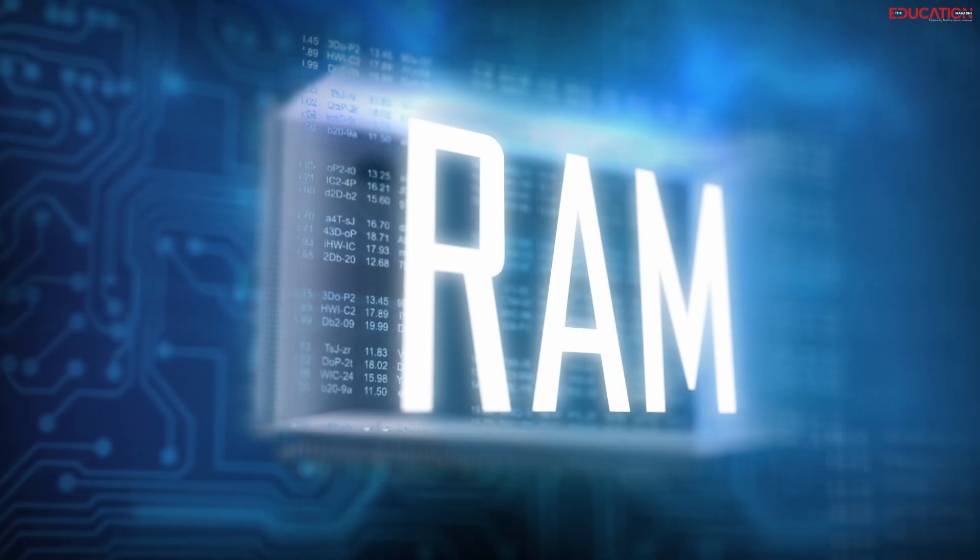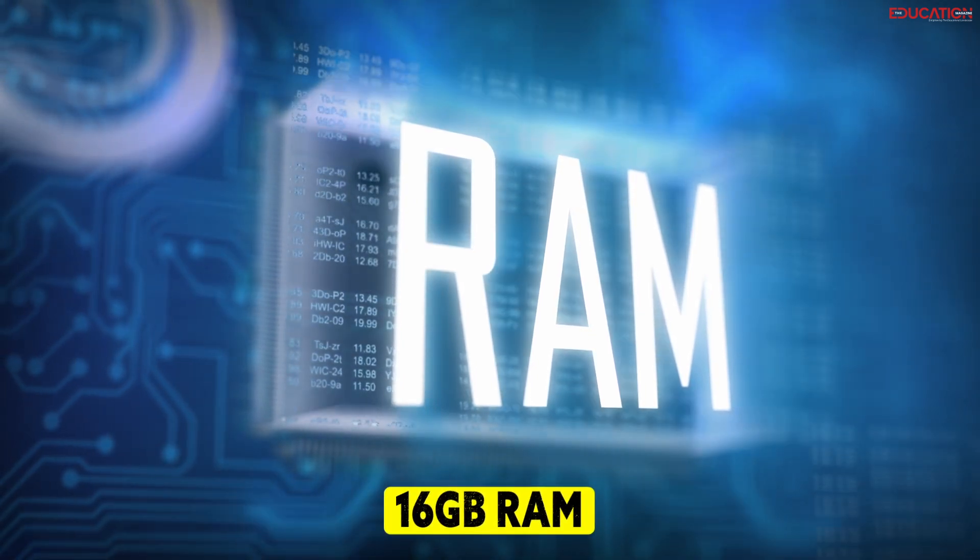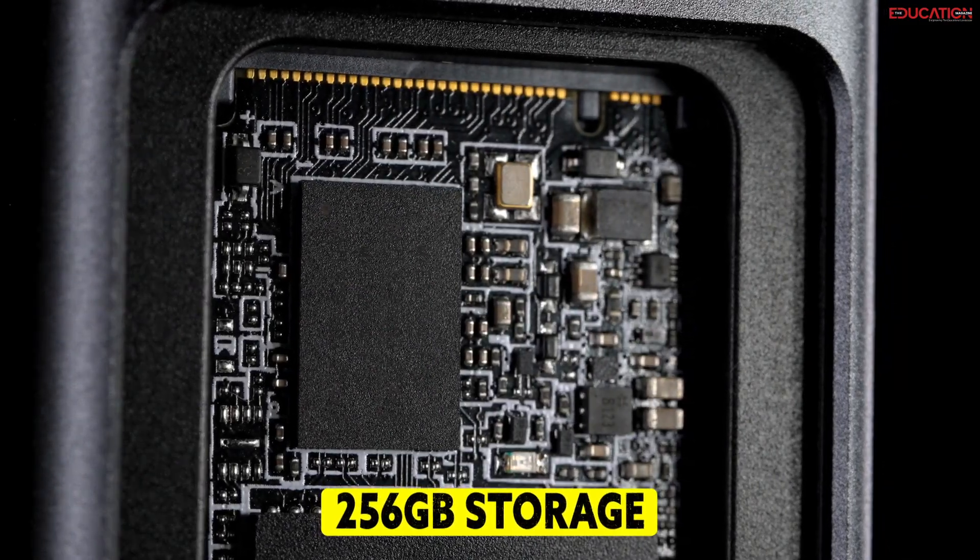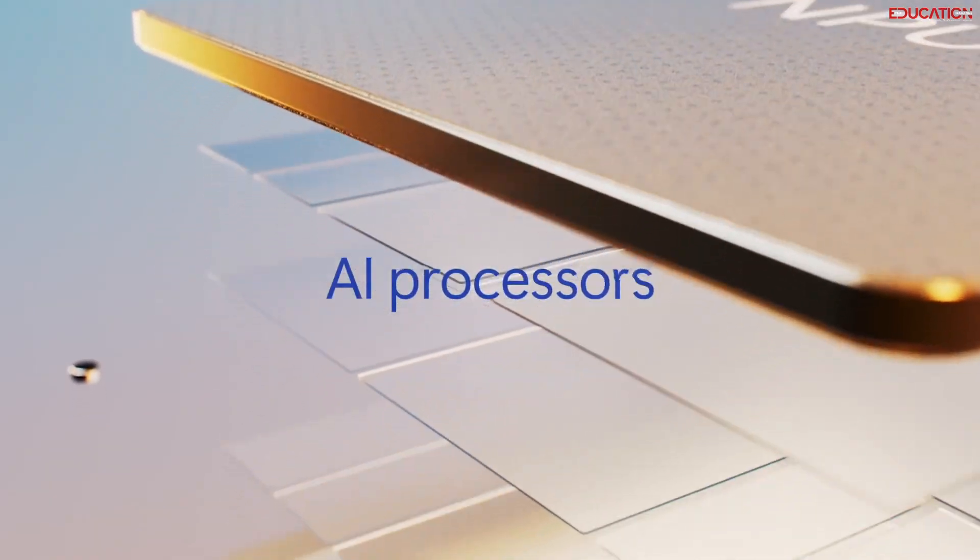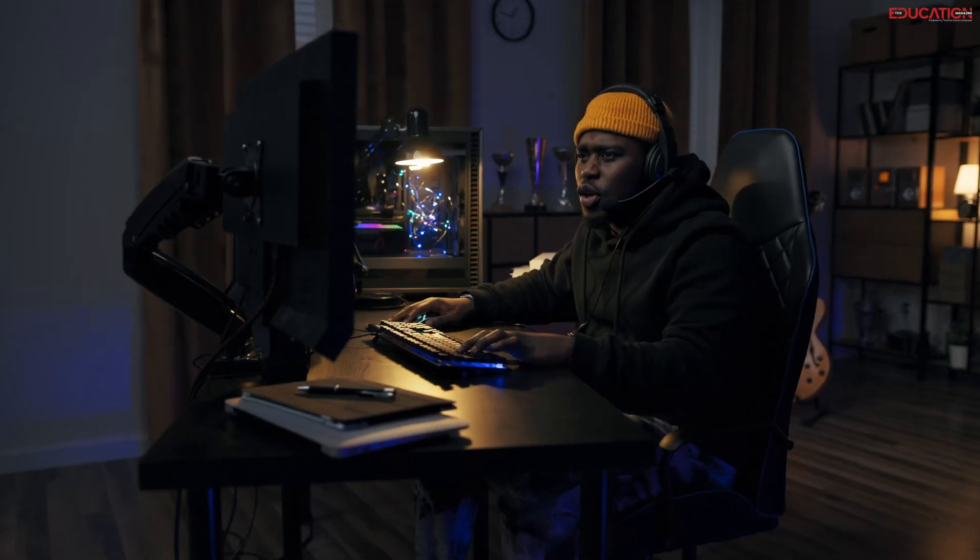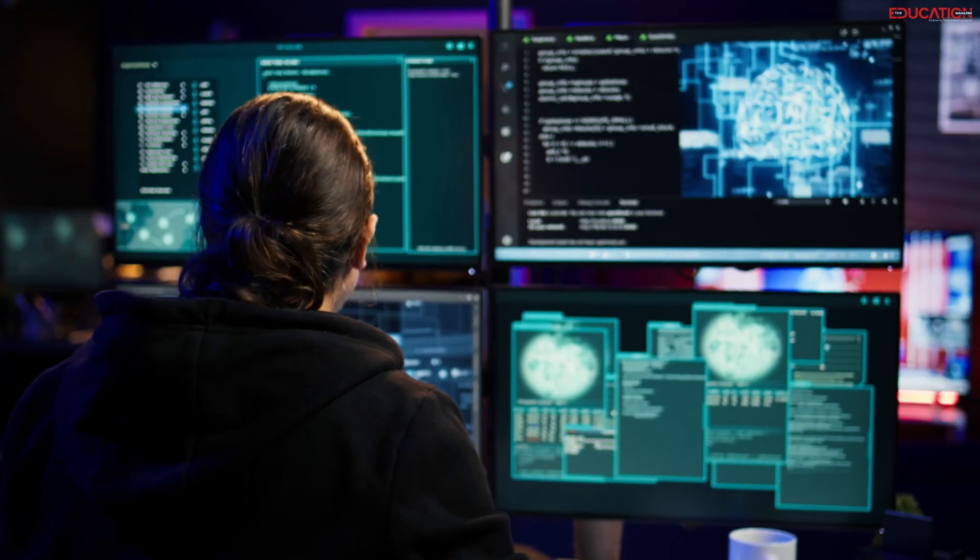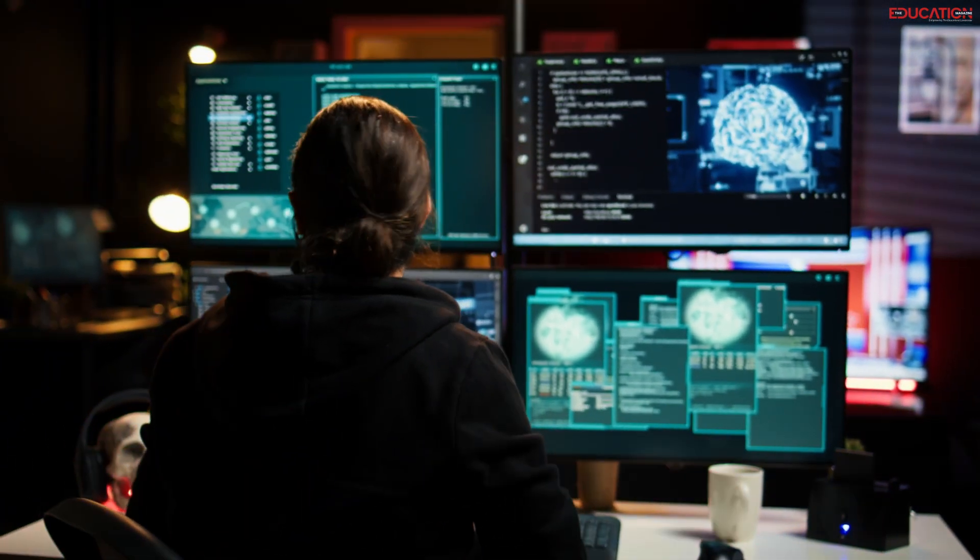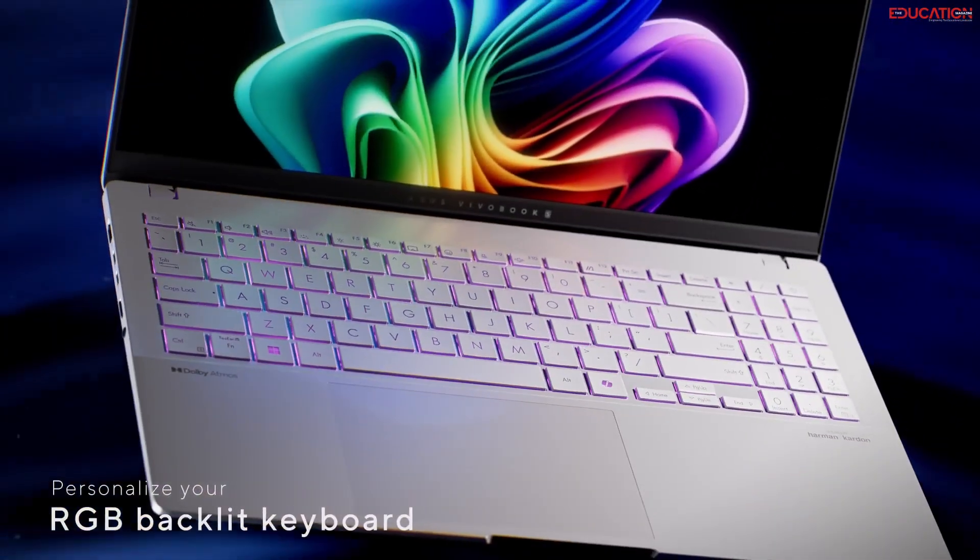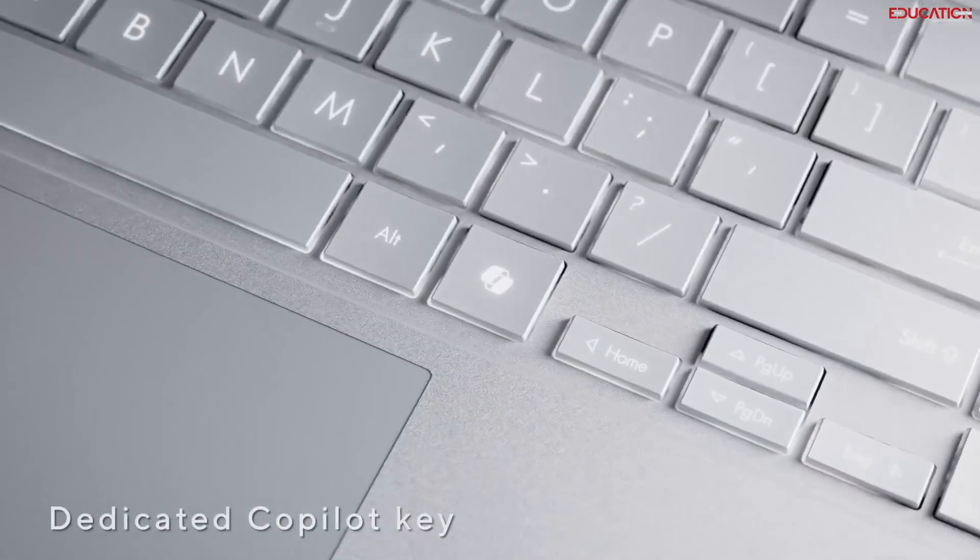And the specs? We're talking about a minimum of 16 gigabytes RAM and 256 gigabytes storage, paired with that powerhouse NPU to handle all your AI needs. Whether you're gaming, creating, or just getting work done, these co-pilot PCs are built to keep up with you, and then some. With tech like this under the hood, they just might be the next big thing in computing.